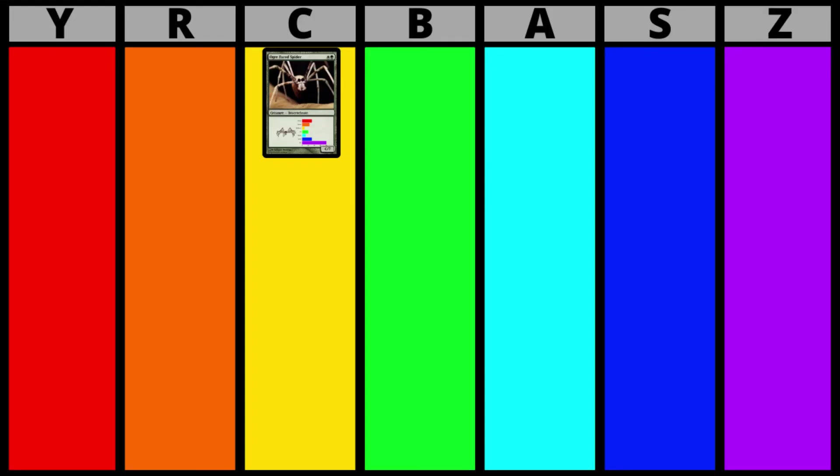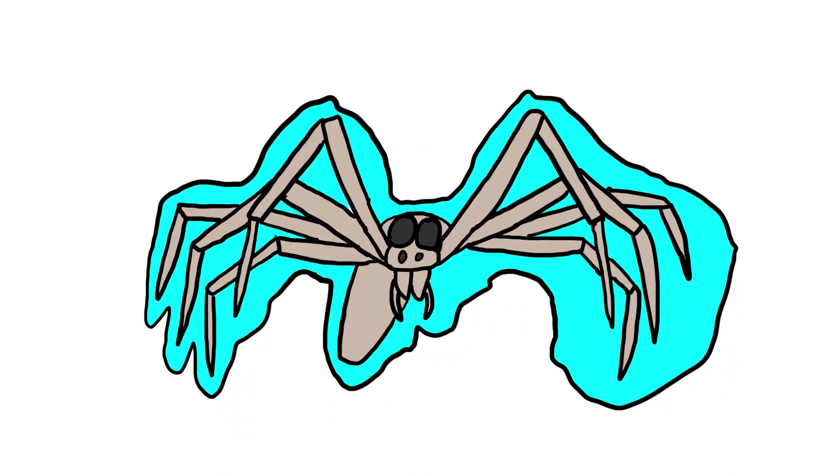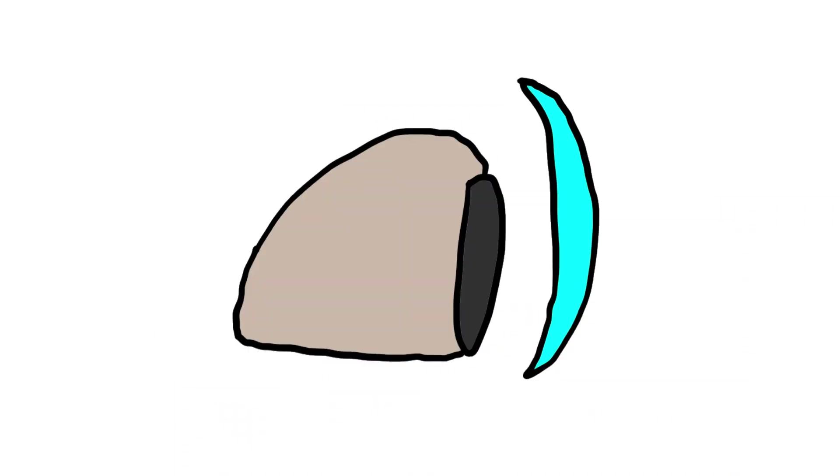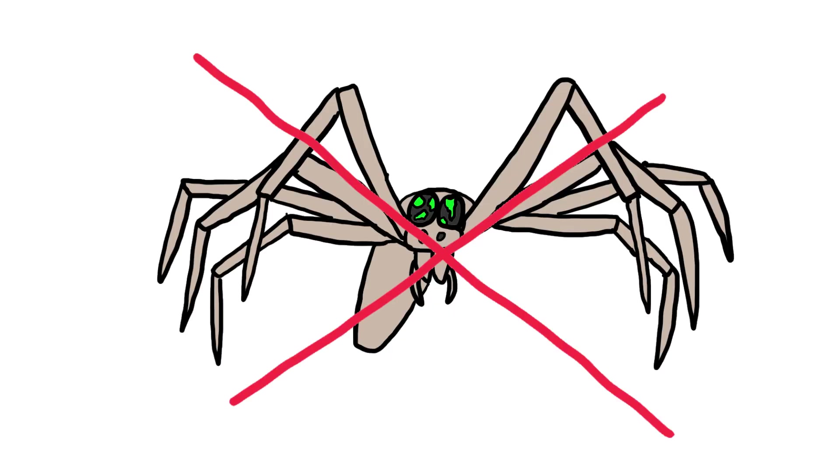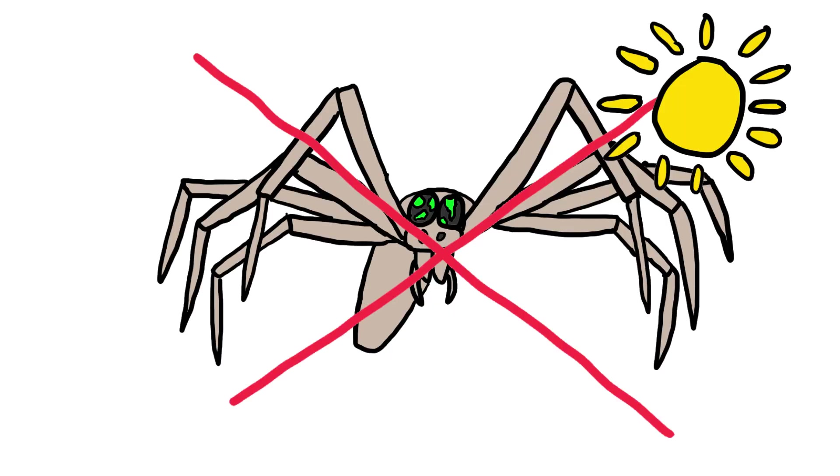All that combined makes the ogre-faced spider a C-tier build that needs to evolve better defenses against predators, as well as some trait that grants the spider more eye protection, so that they no longer have to destroy parts of their eyes during the day.